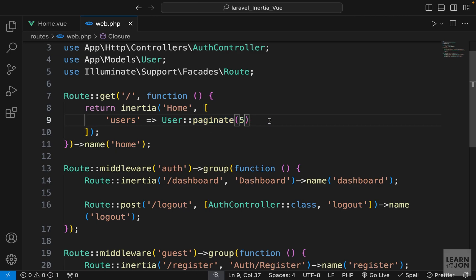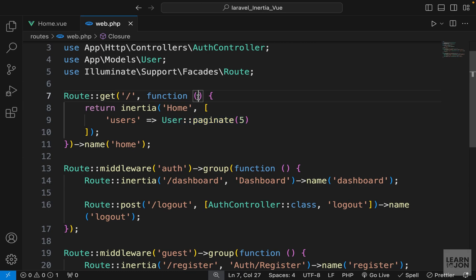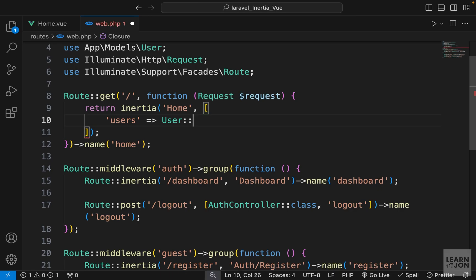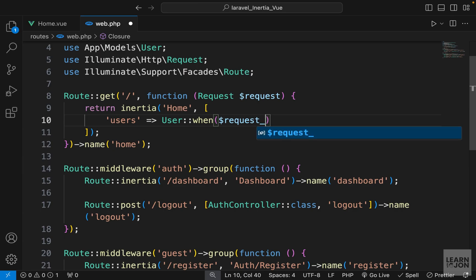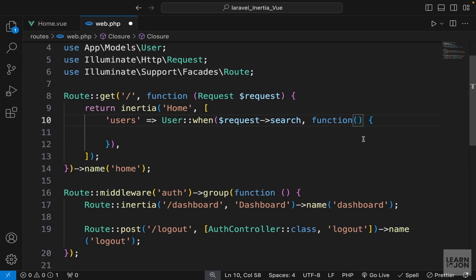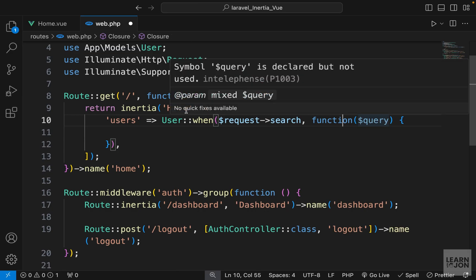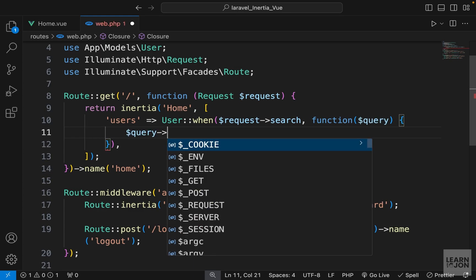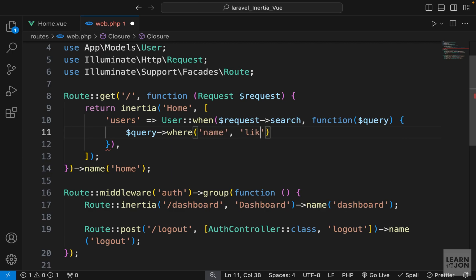I'll accept the request object and use the when method on the User query — similar to an if statement. The first argument is the condition: if request search is truthy. The second argument is a closure that accepts the query parameter representing the collection. Inside, I'll chain a where method and say where name is LIKE our request search term.